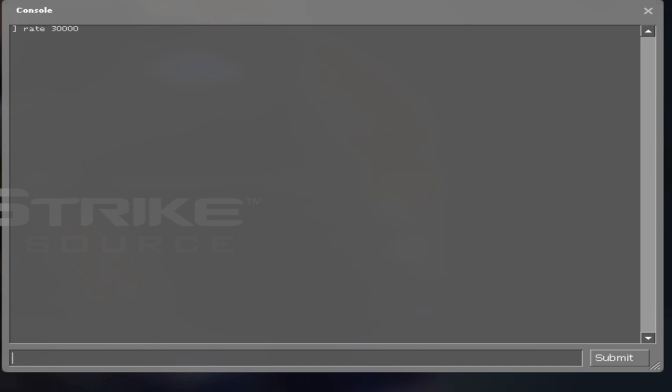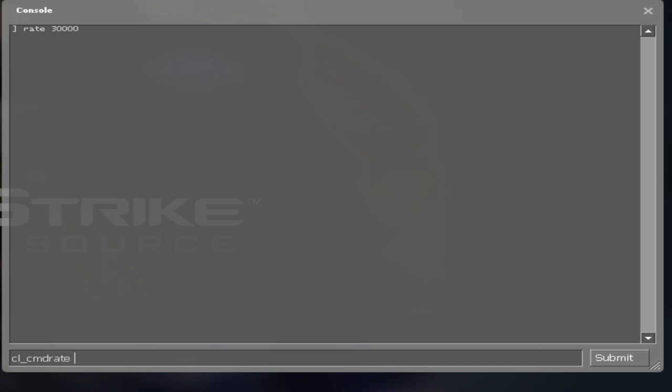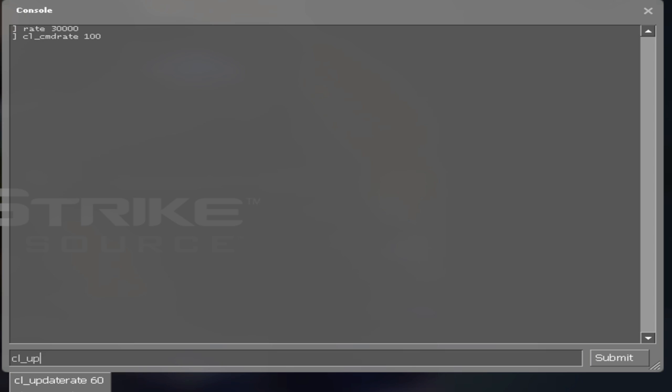Then you want to type in CL underscore CMD Rate 100. And then CL underscore Update Rate 100. So you saw mine was set to 60 so it was messed up.